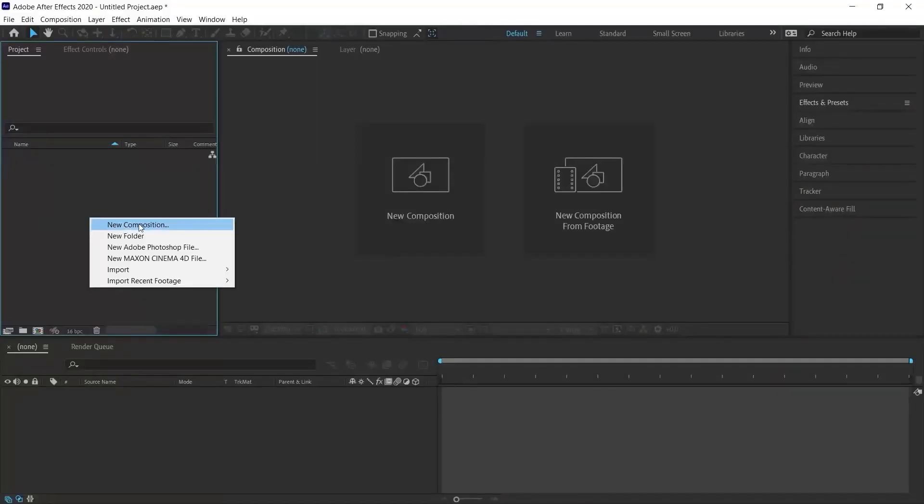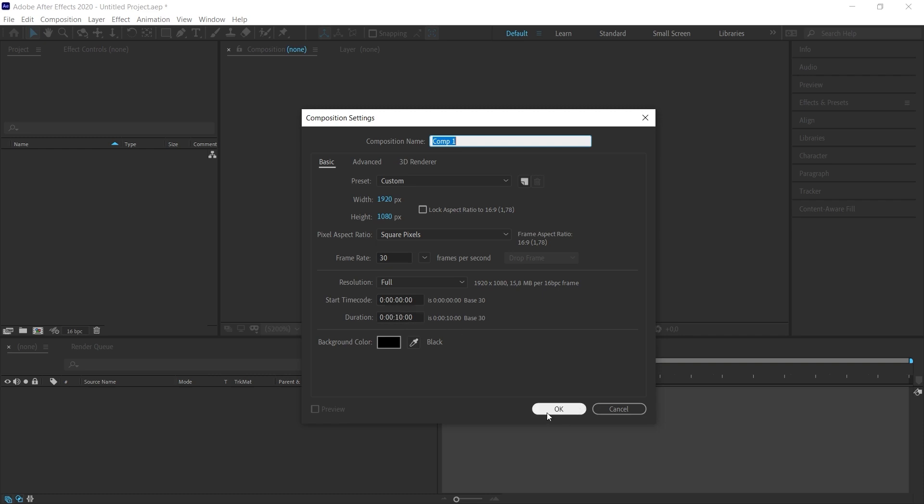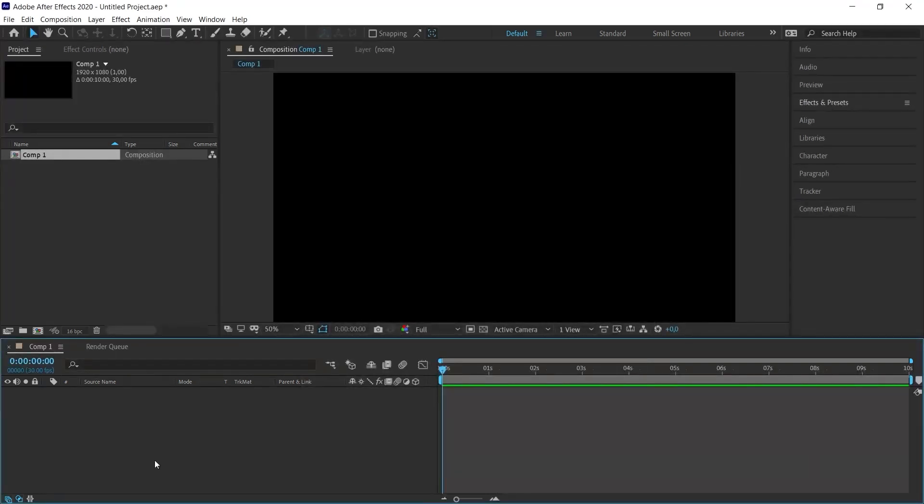First of all, let's create a new composition in the project panel. I right click and select new composition. I create a composition of 1920 by 1080. The duration of our workspace will be 10 seconds. It is not very important.